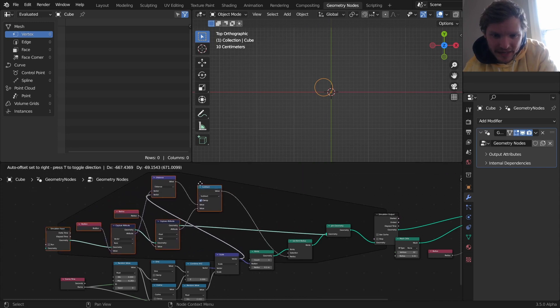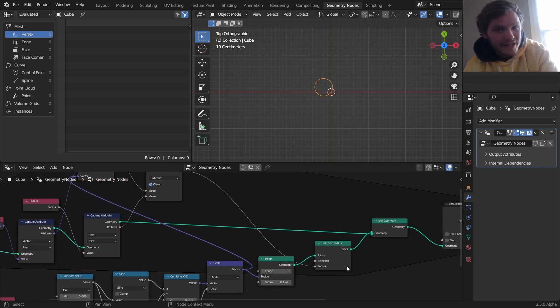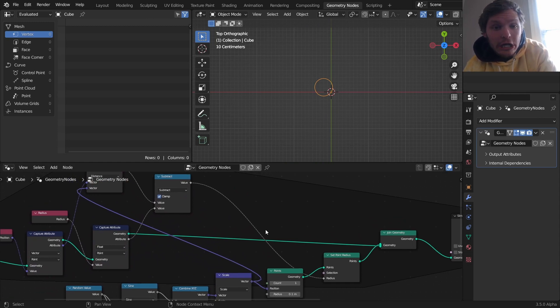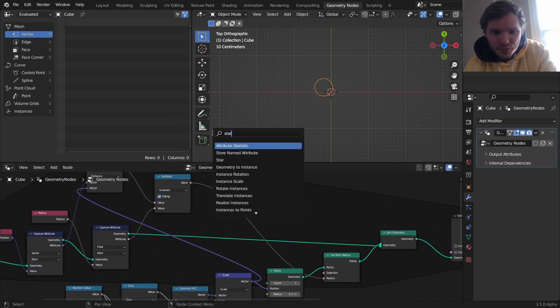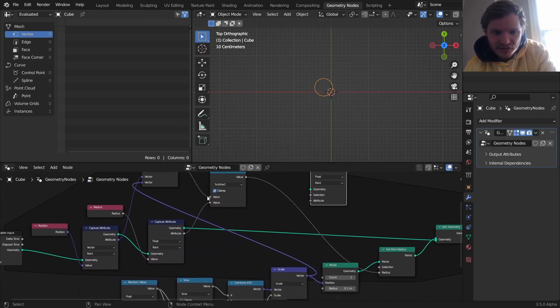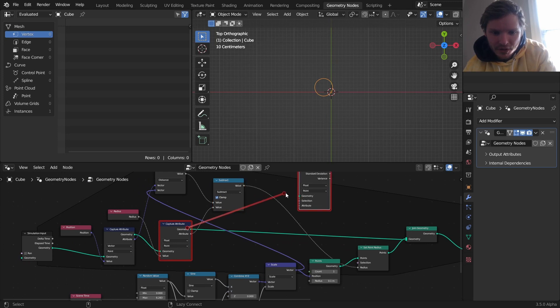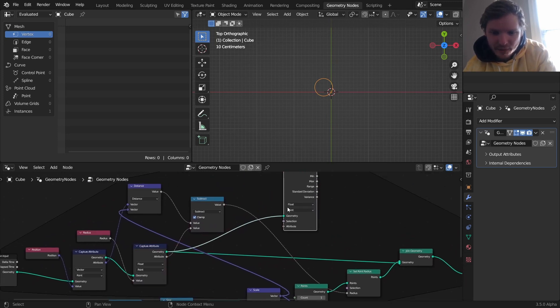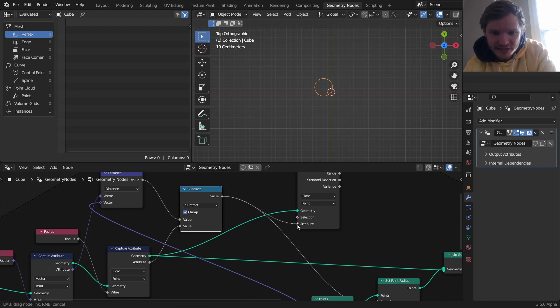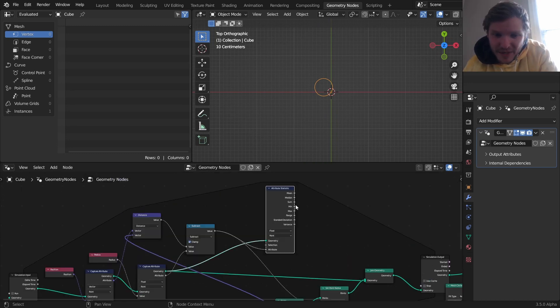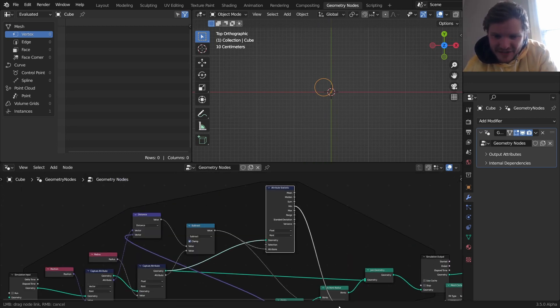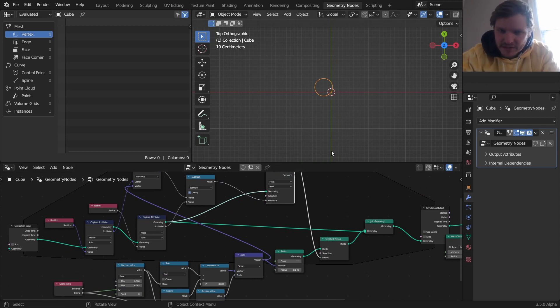So what I can do is I take this function that sets the radius and makes everything work allegedly. And I'm going to run this through an attribute statistic. So I'm going to run this through a statistic, looking at all the points that we have before as the geometry, the attribute is going to be this new radius. And I take minimum and connect it to the radius right here.